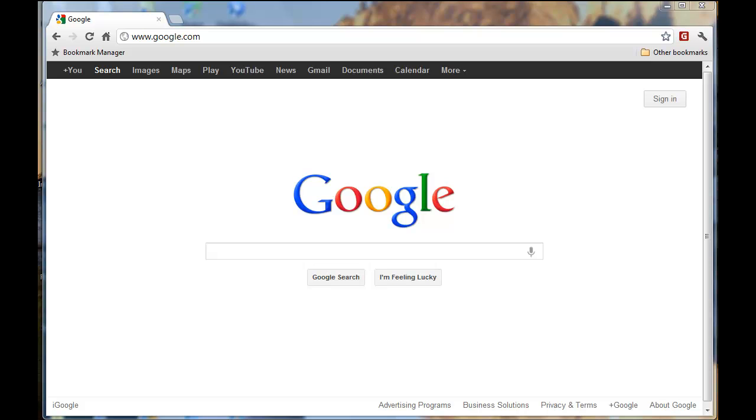Please open up your browser. You can use Internet Explorer, Mozilla Firefox, Safari, or like I'm using here, Google Chrome.